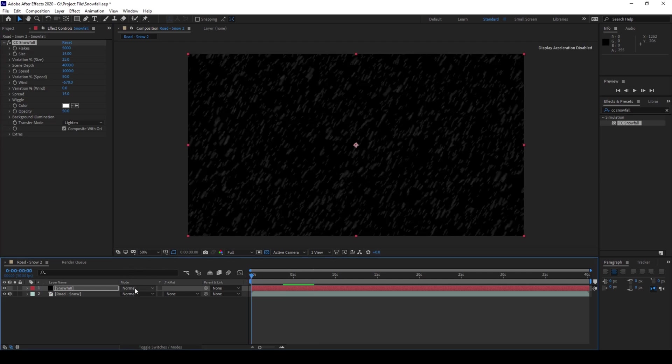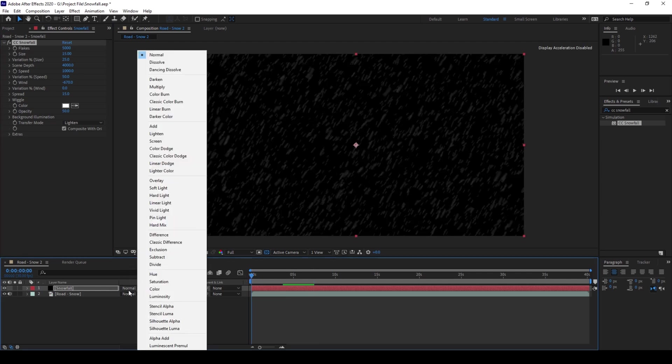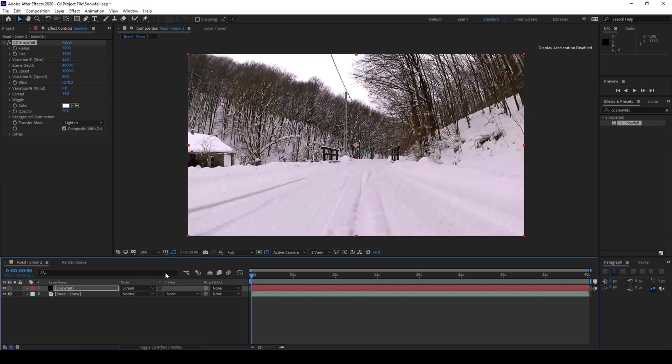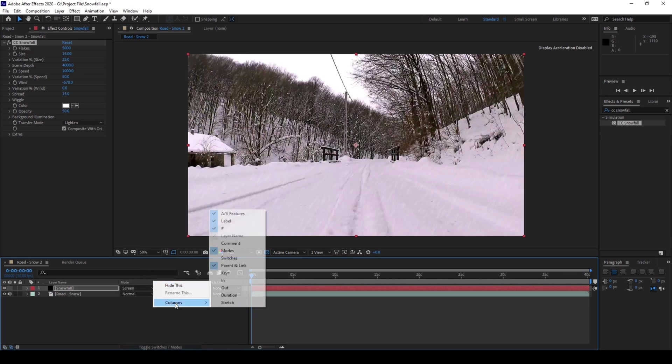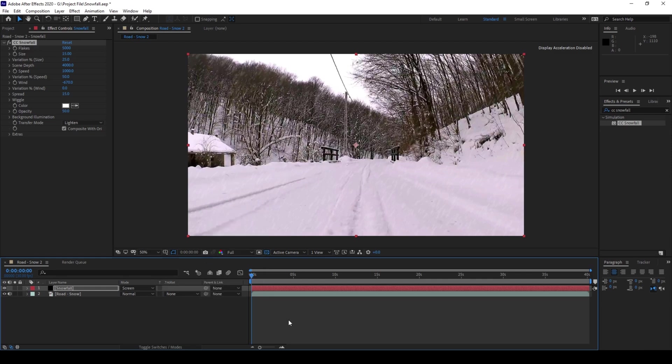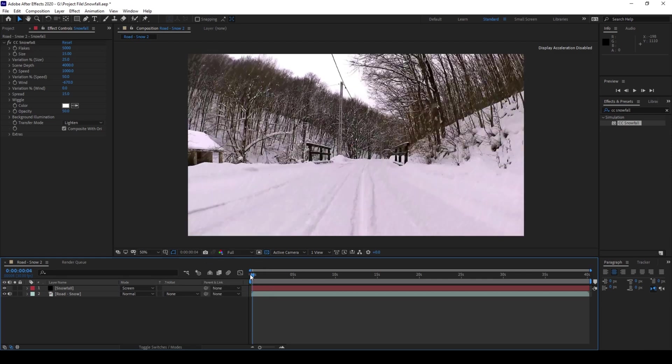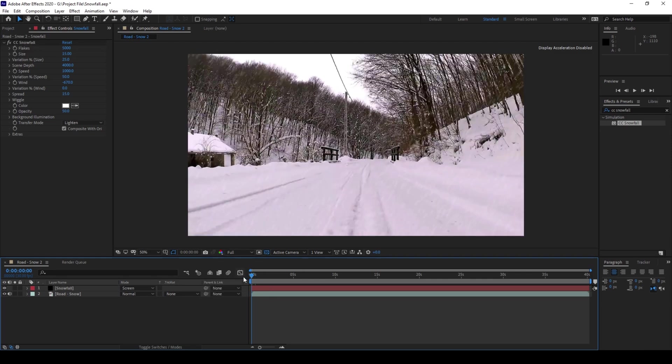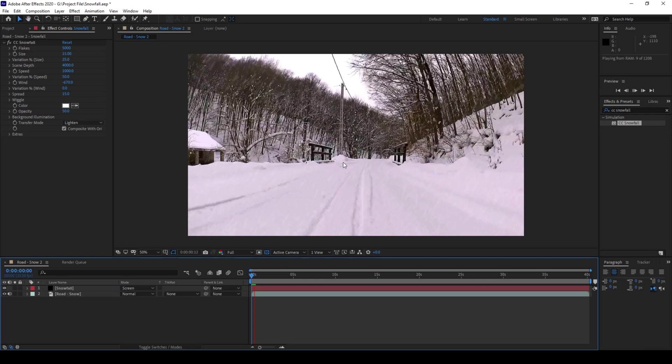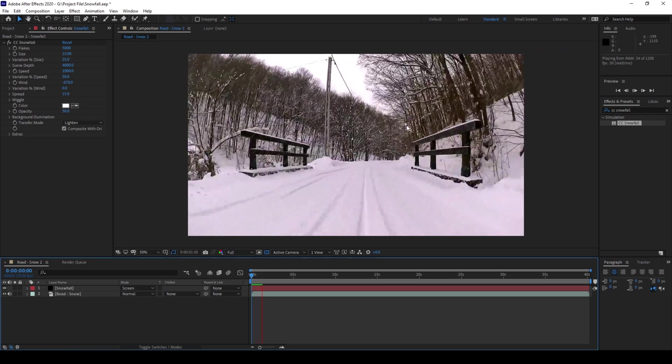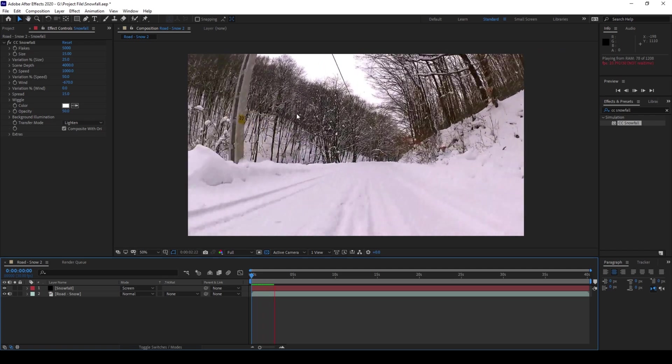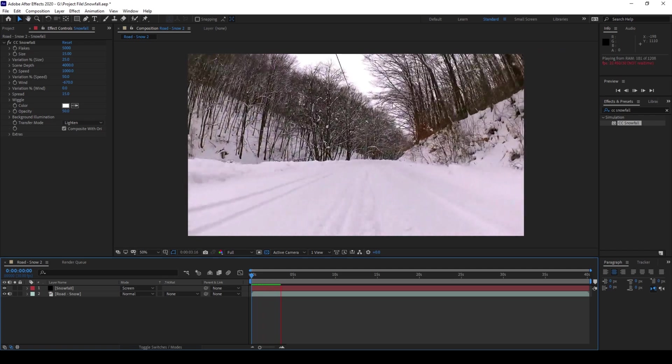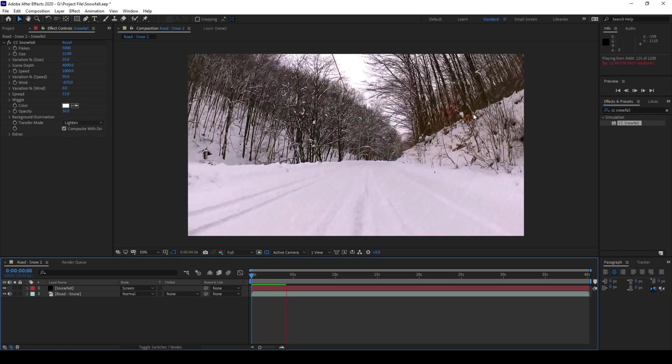Now I'll simply change the blending mode of the solid to screen. If you don't find this mode here simply hit toggle switches and you'll find the mode, or you can simply right click on the columns and ensure that modes is checked. So if I start playing the video you can see that we have this kind of snowfall added onto the top of our video.